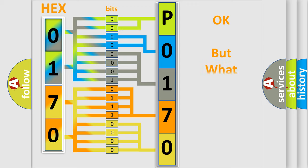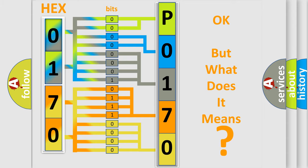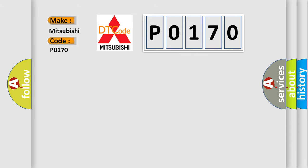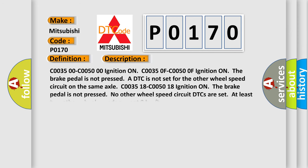We now know in what way the diagnostic tool translates the received information into a more comprehensible format. The number itself does not make sense to us if we cannot assign information about it to what it actually expresses. So, what does the Diagnostic Trouble Code P0170 interpret specifically for Mitsubishi car manufacturers? The basic definition is Left rear wheel speed sensor circuit erratic signal. And now this is a short description of this DTC code.